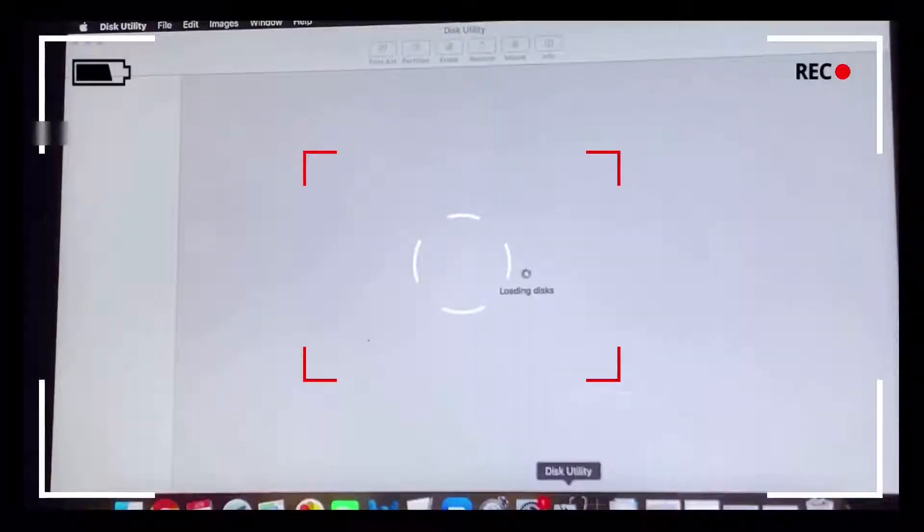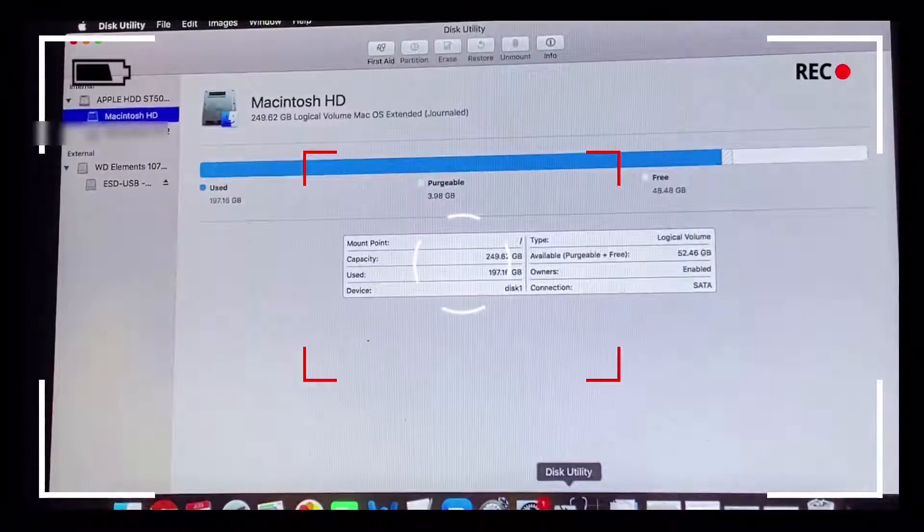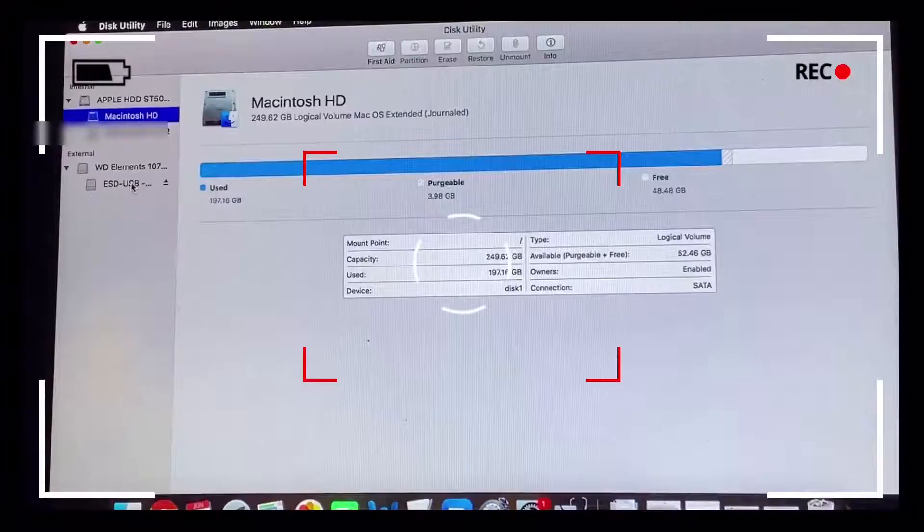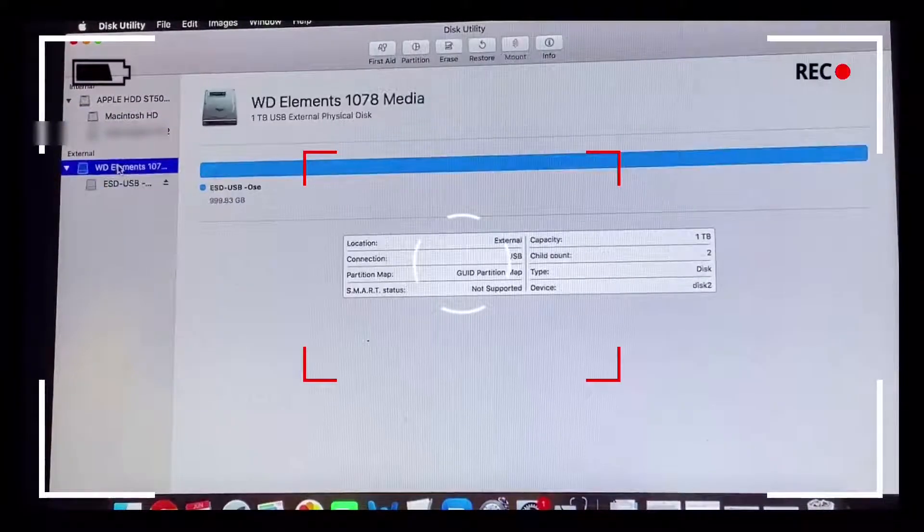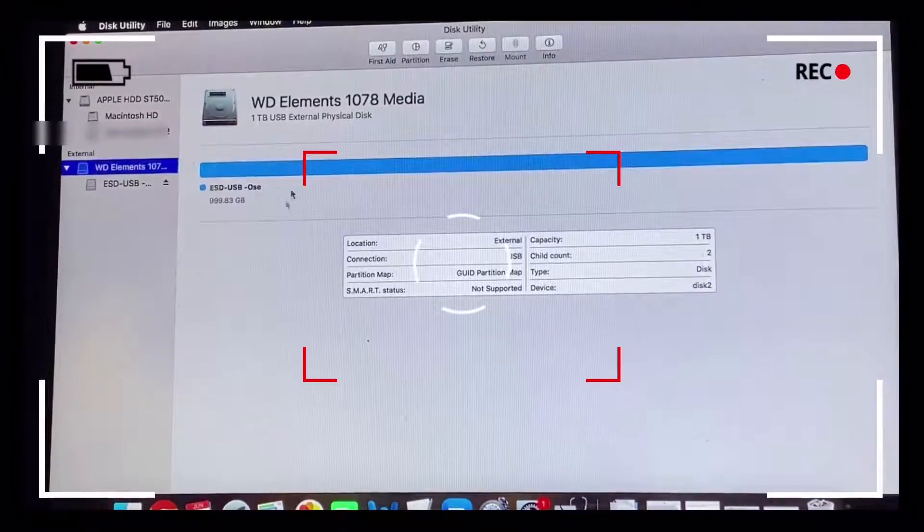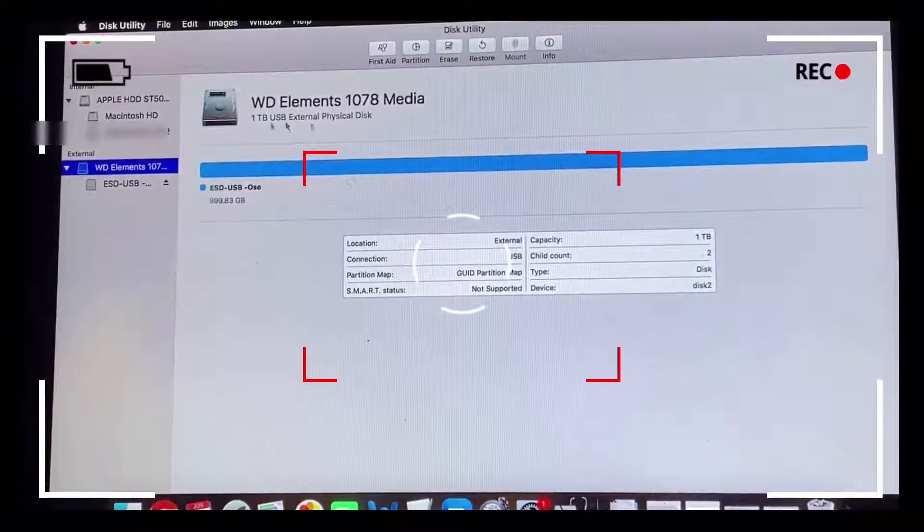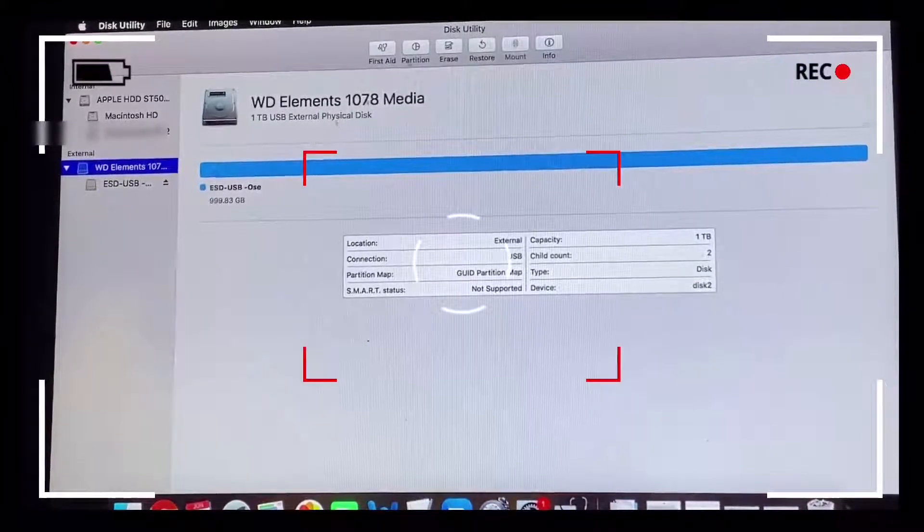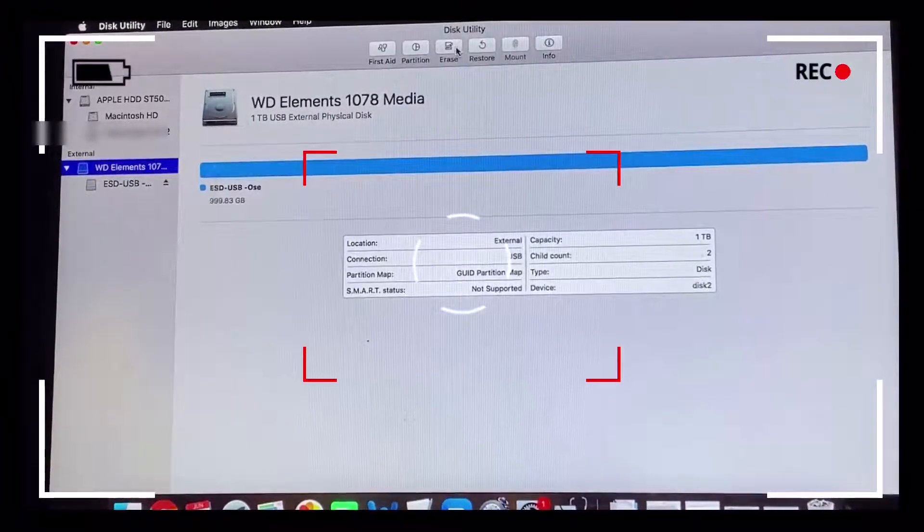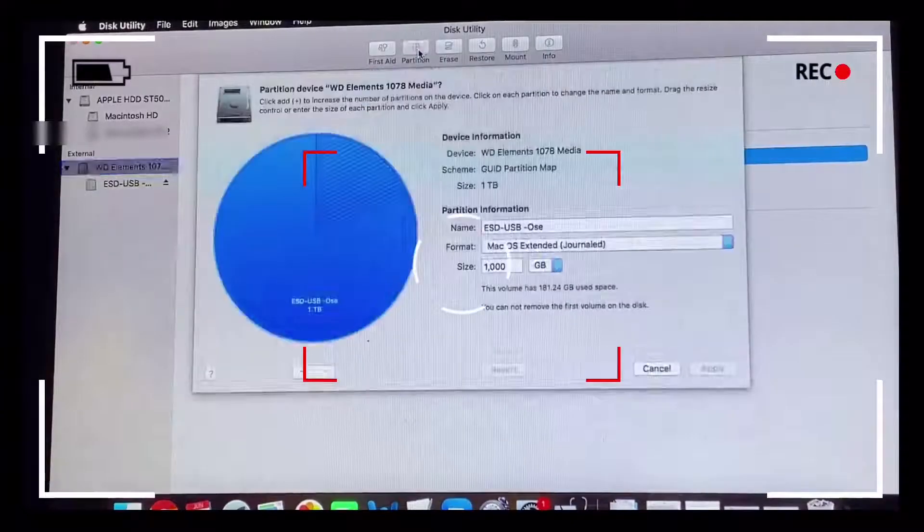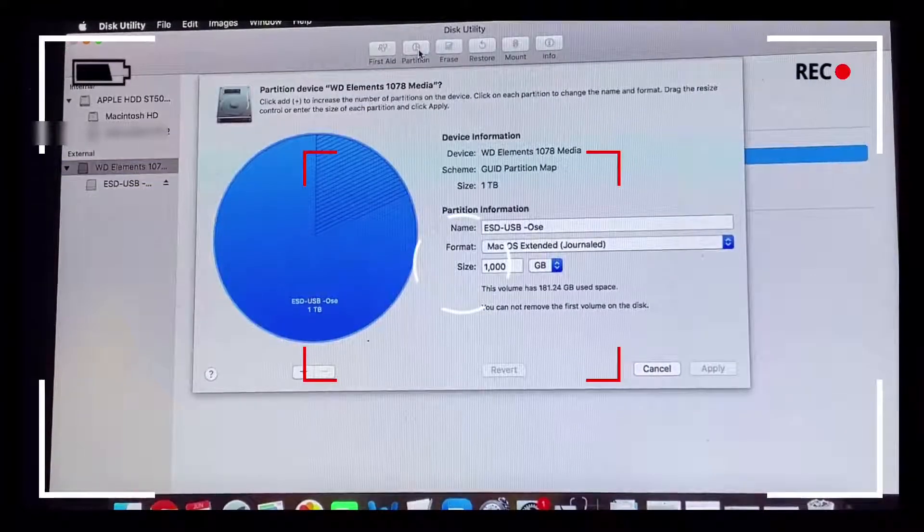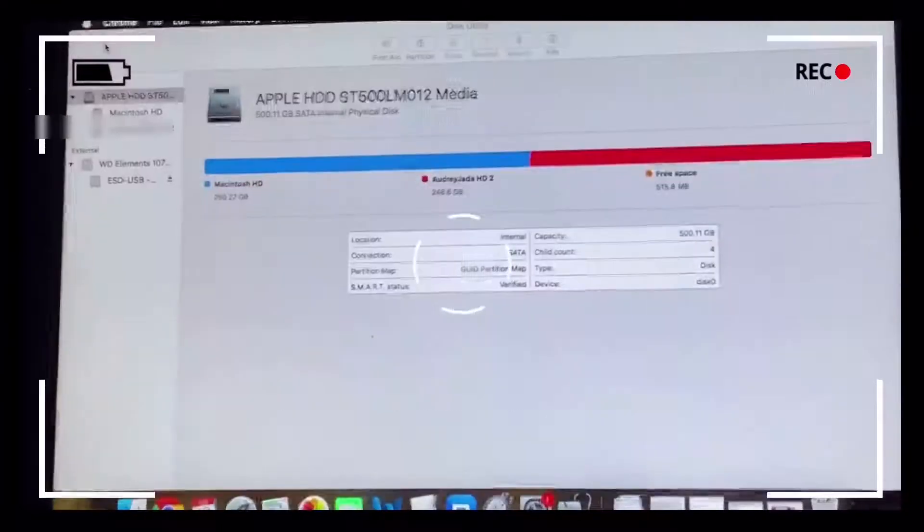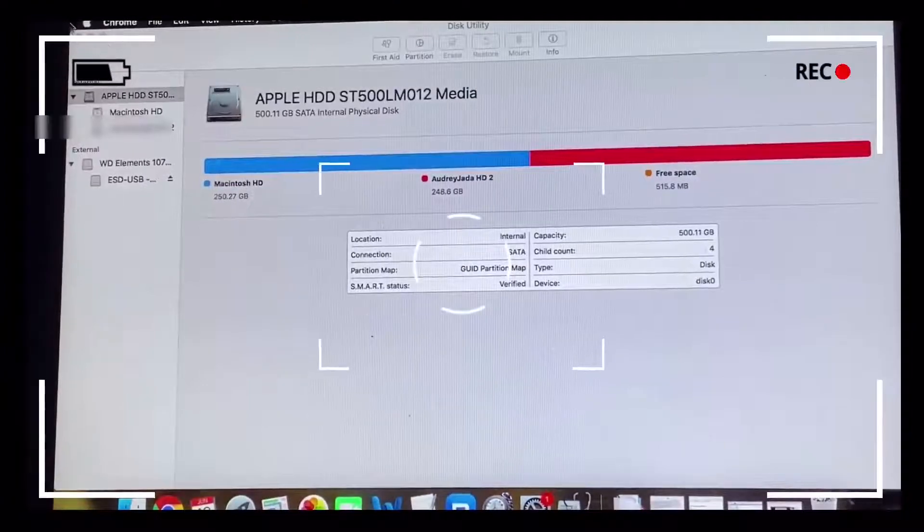This video shows you how to partition your external hard drive after successfully having formatted it. I'm just going to show you a quick process of how to partition your external hard drive into three partitions. Firstly, we start off by clicking Partition.